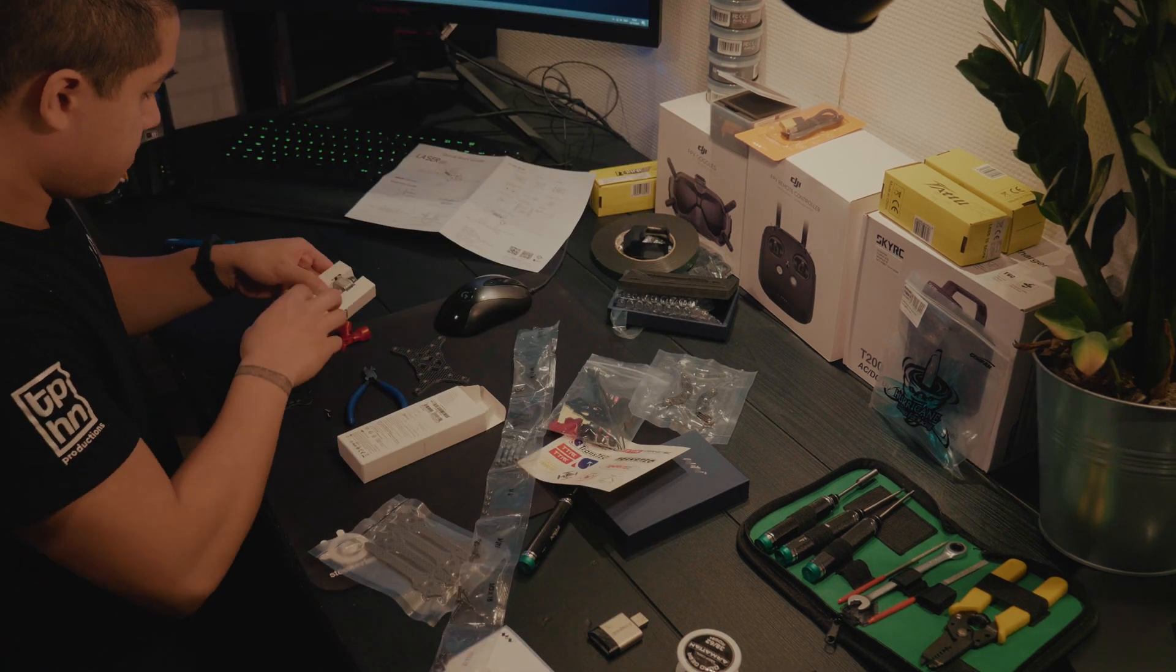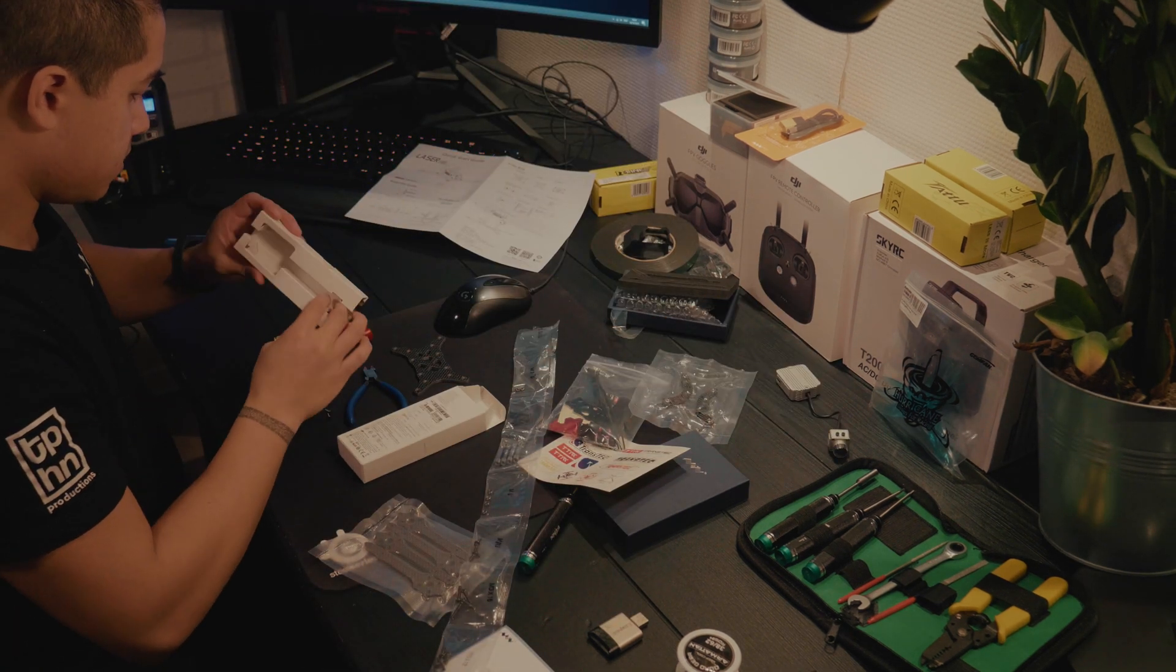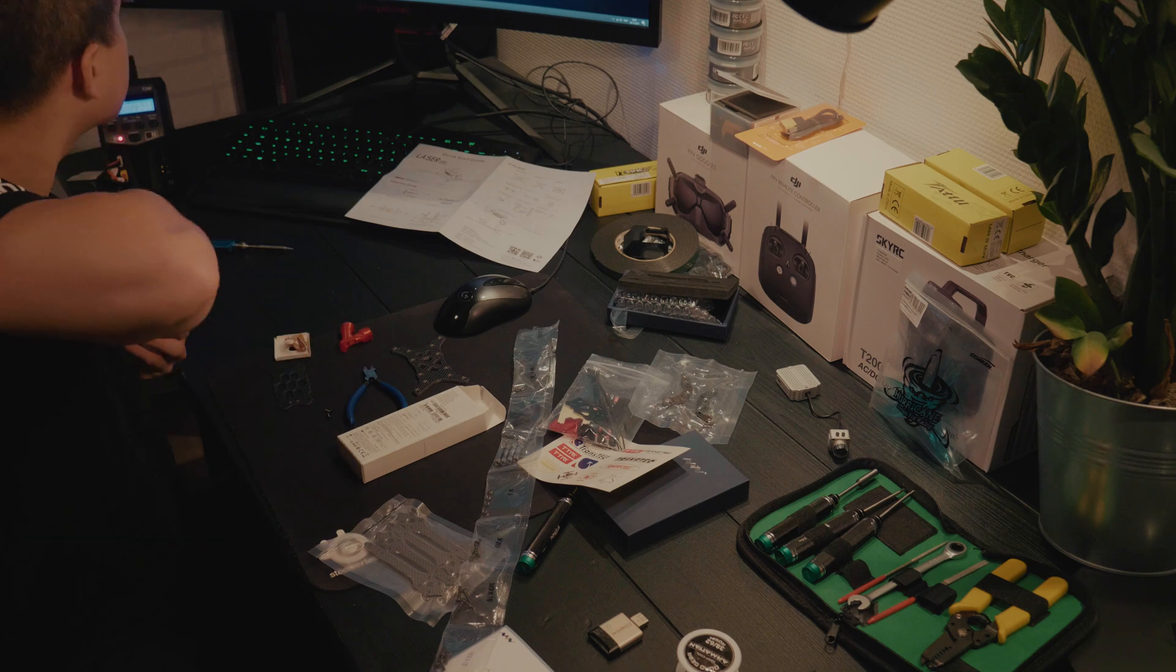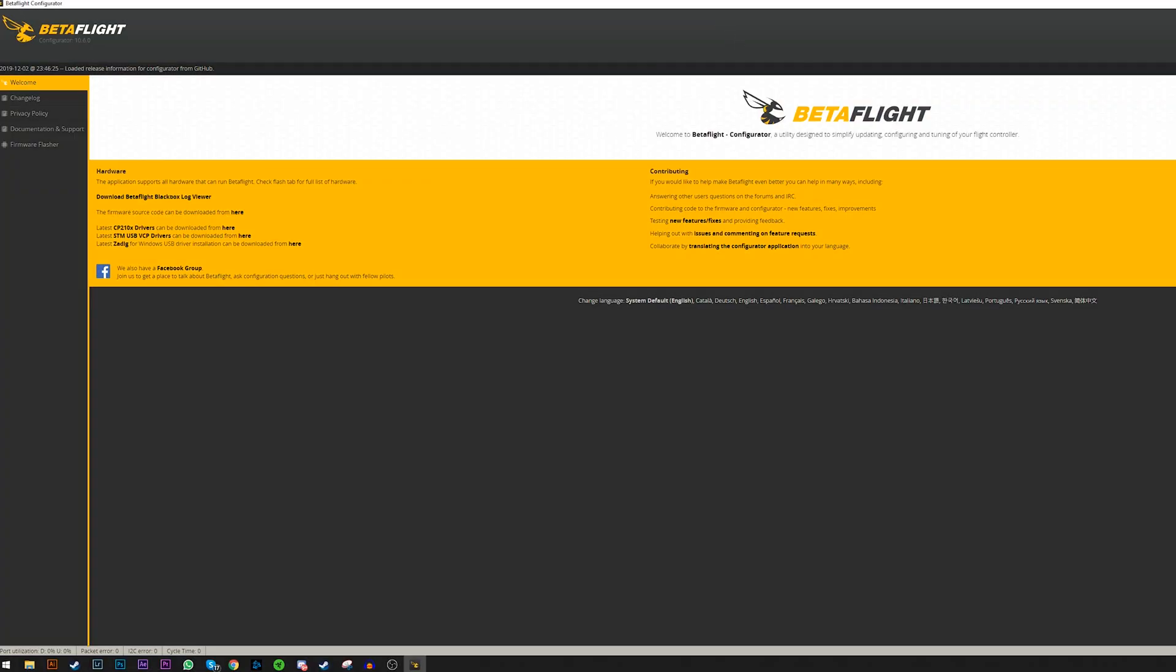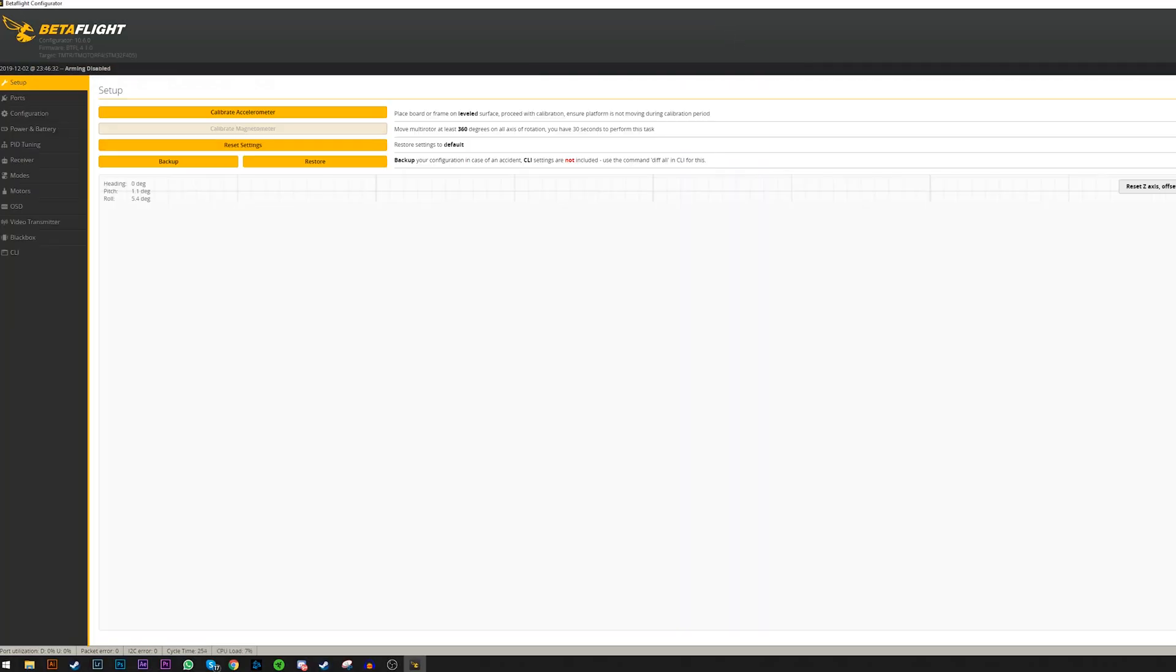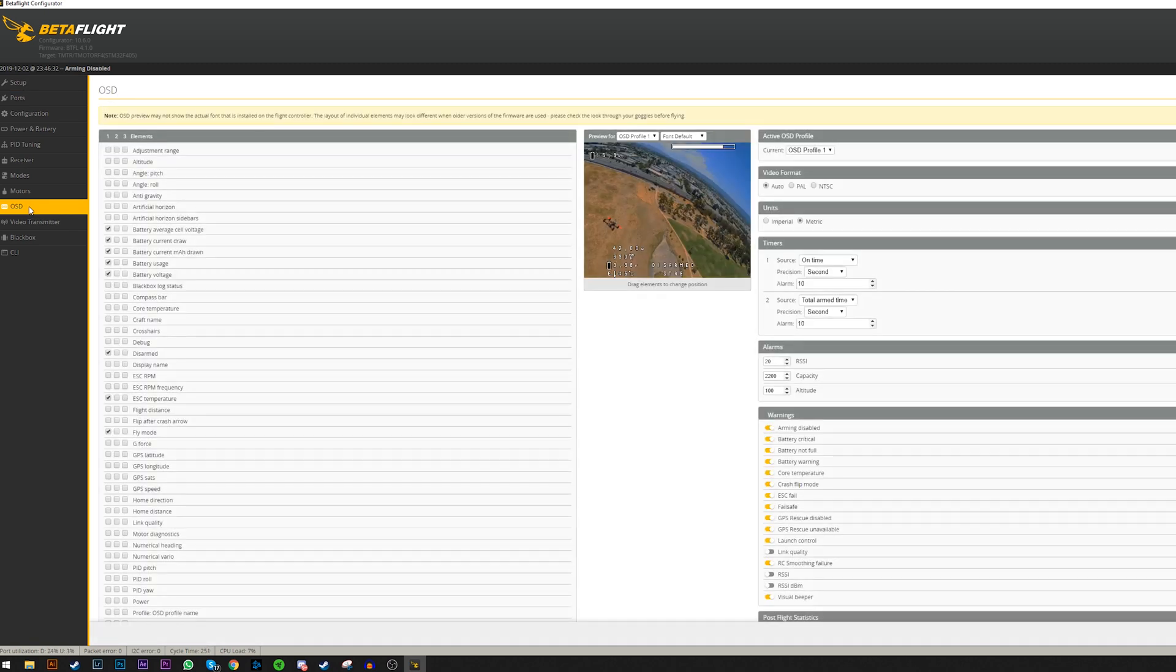Now turn on your quad and connect to your flight controller. Then start your Betaflight app and go to the OSD section.